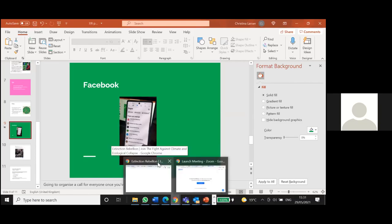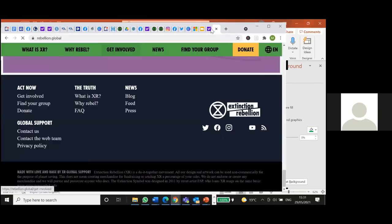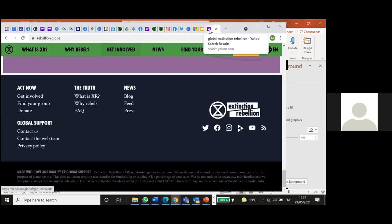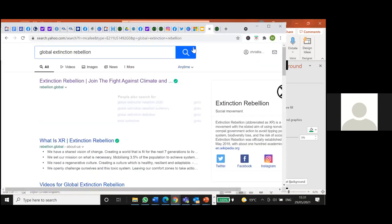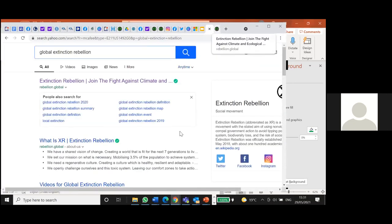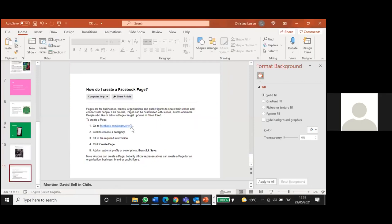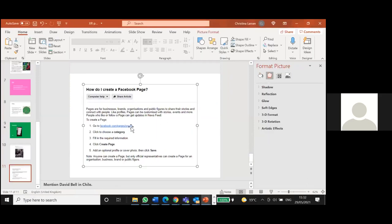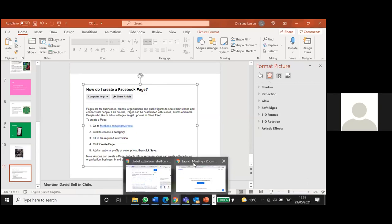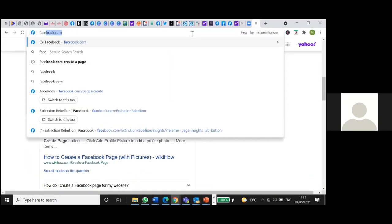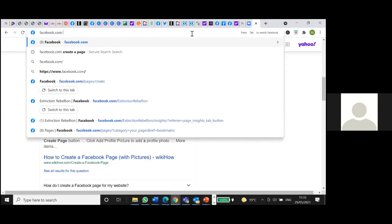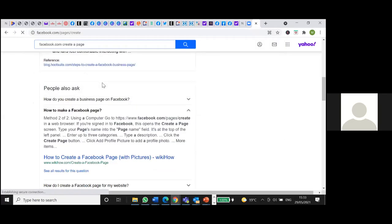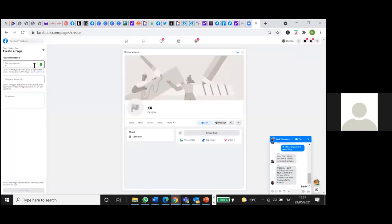I'm just going to show you how to set up a page. Can everybody see? So this is the address that you go to create a Facebook page. XR group name. So it's good if you write Extinction Rebellion or XR and the name of your group, where the location is probably best.